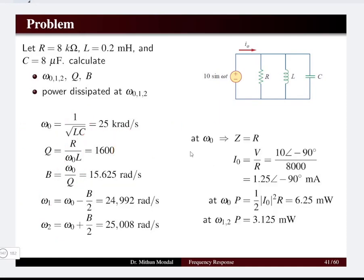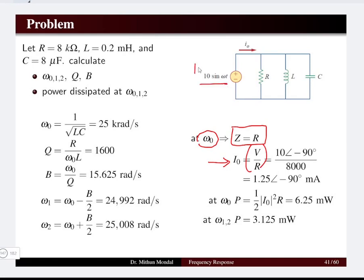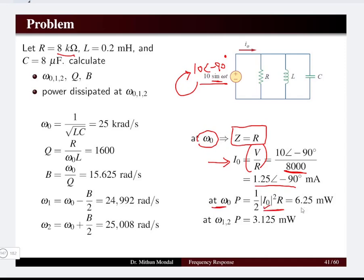At resonant frequency the impedance of the network equals the resistance, so the net current flowing at resonance is V/R. The supply voltage V is 10∠−90° (since it is given as a sine function, converted to phasor form), and the resistance is 8 kΩ, giving a current of 1.25∠−90° mA. The power at ω0 is (1/2)I²R, which equals 6.25 mW, and at the half-power frequency the power is half the maximum power, so 3.125 mW.